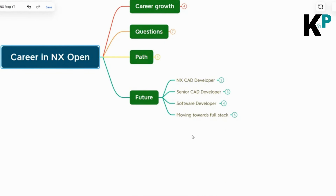A disclaimer: this career path is mostly when you are an individual contributor. From the start of your career after graduation or master's until around the age of 40, you are more of an individual contributor rather than a managerial person. During this time, this is how you can grow in NX CAD development. After 40, most people choose a managerial track — and that's very obvious for well-known reasons. So this is the technical point of view career path for an individual contributor up to age 40.